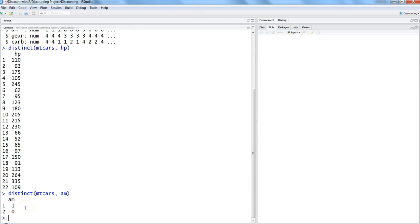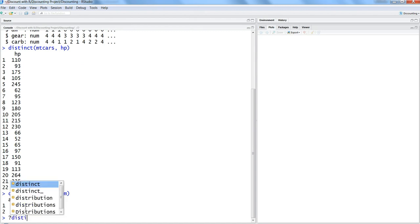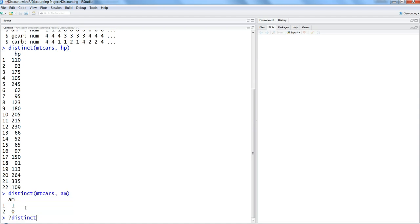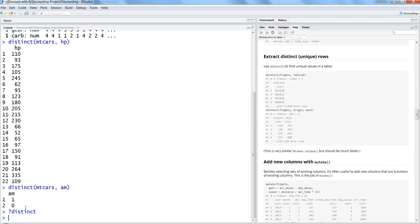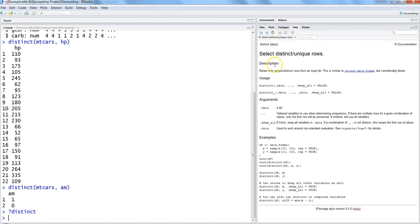If you want to know more about it, you put a question mark before distinct, and it will show you a lot of information about how you want to get the data.